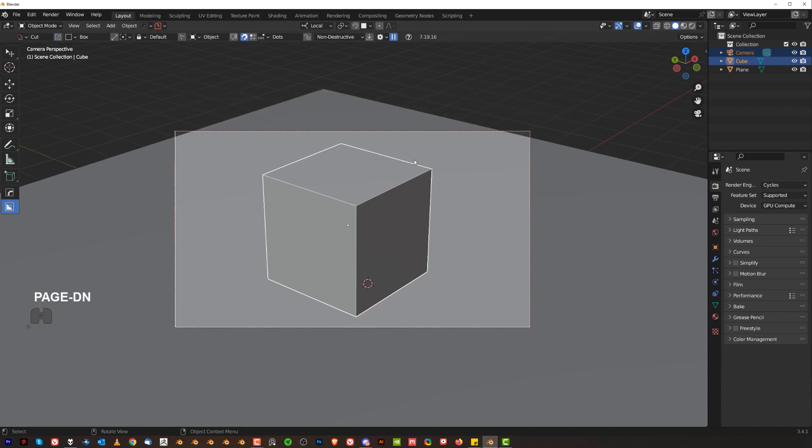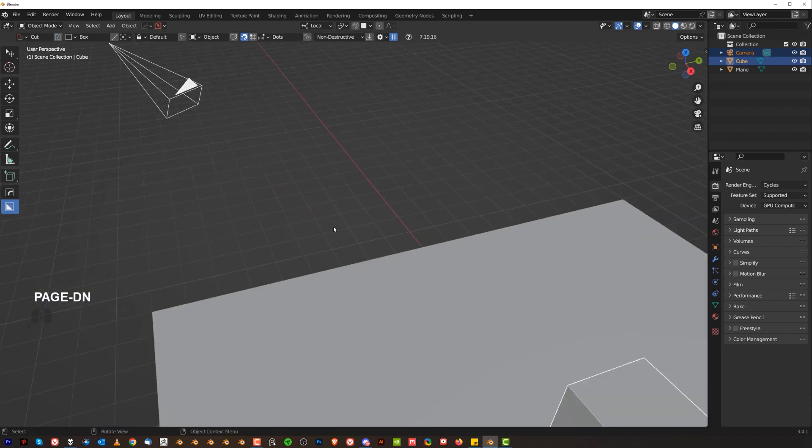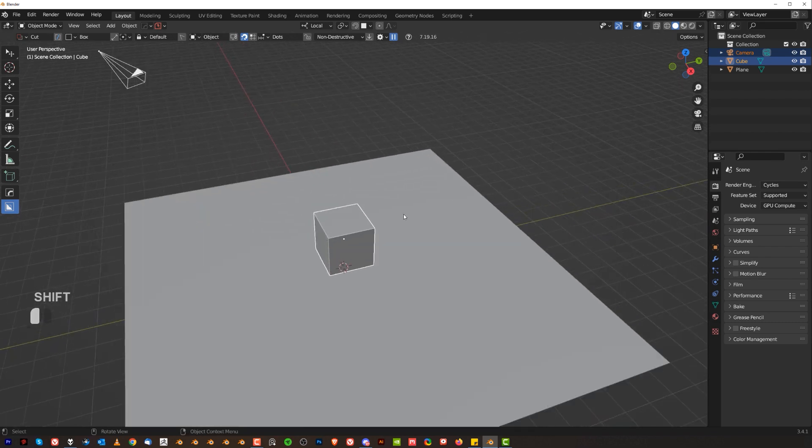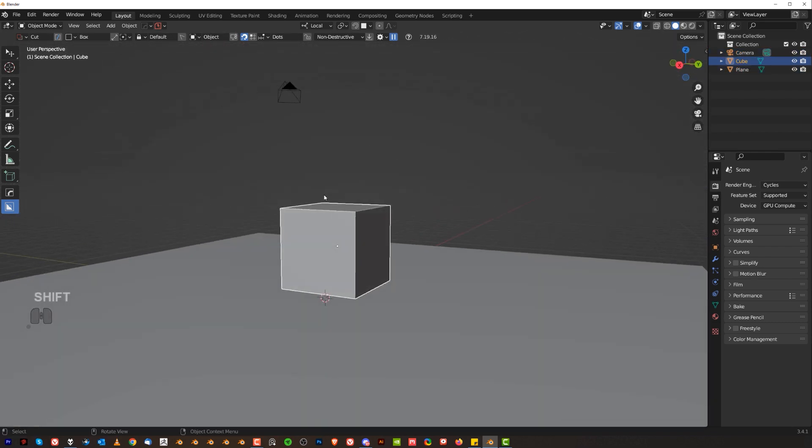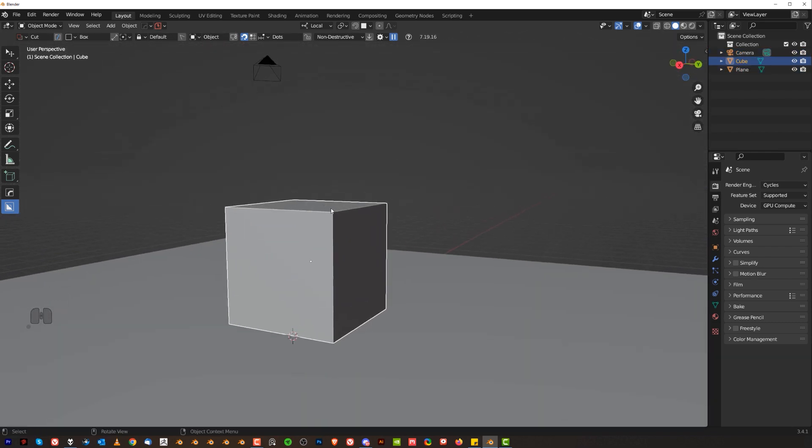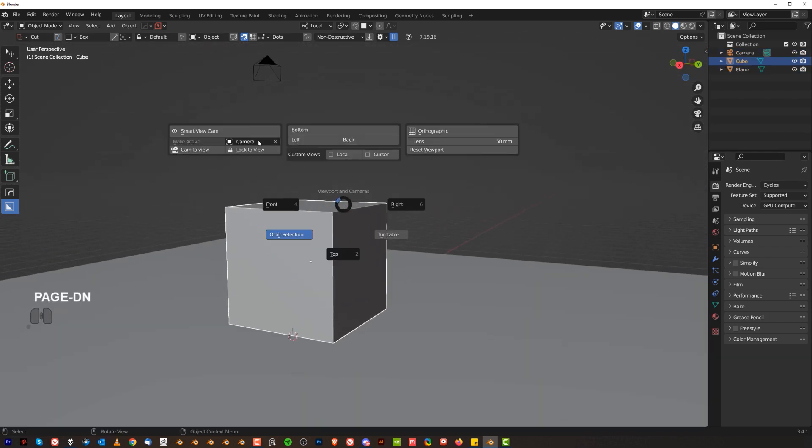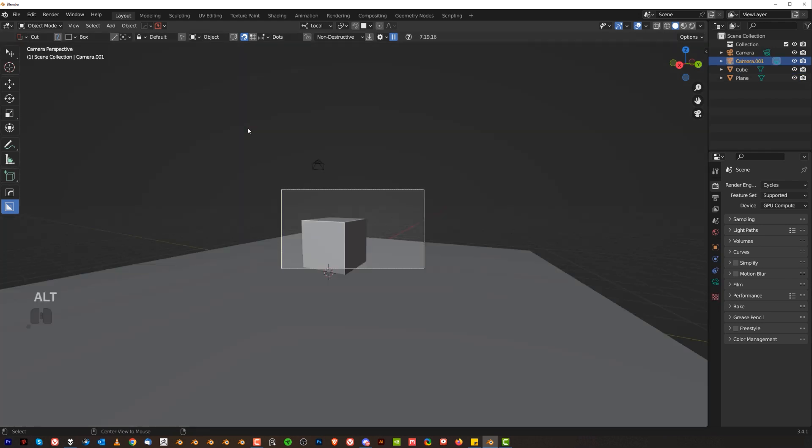Then the cool thing is that you can also add another camera, so if you want to have, for example, a camera from this angle, right like that, you can go here, hold alt, click, and you got a second camera. Easy? Cool.